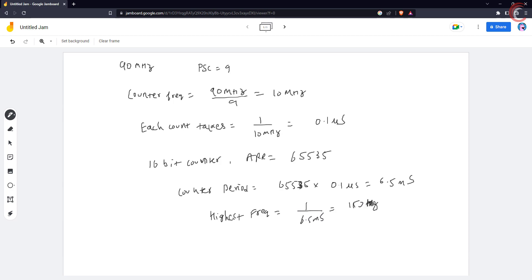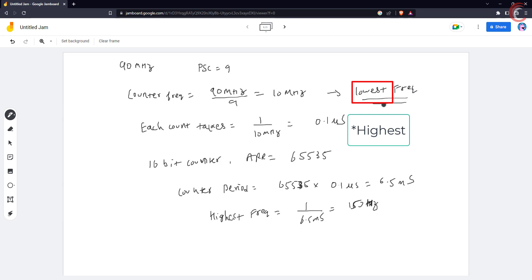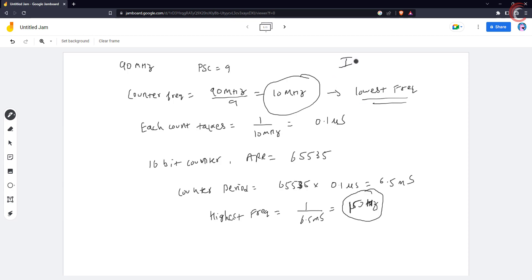And the lowest frequency we can measure with this counter will be 150 Hz. So ideally the counter can measure the highest frequency of 10 MHz, and lowest of 150 Hz. Obviously it cannot measure 10 MHz, due to the limitations like interrupt processing time, but let's assume for now that it is possible.